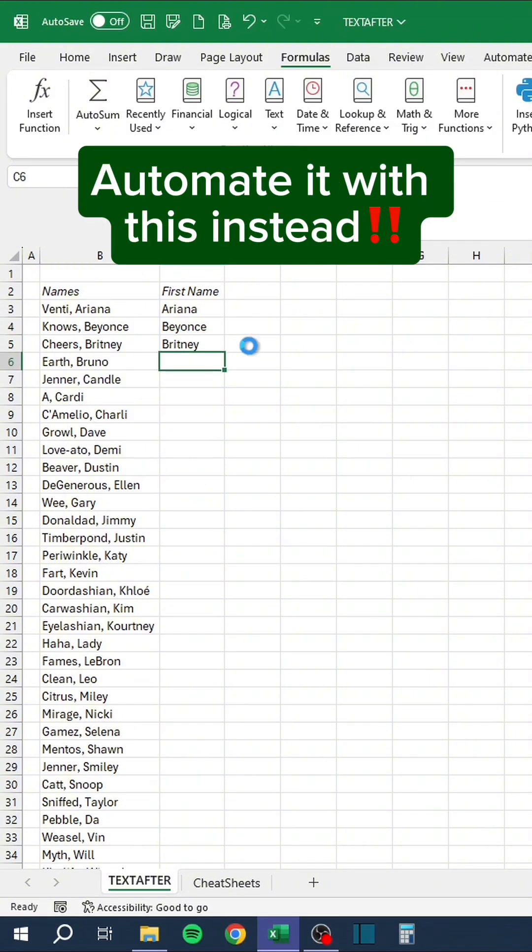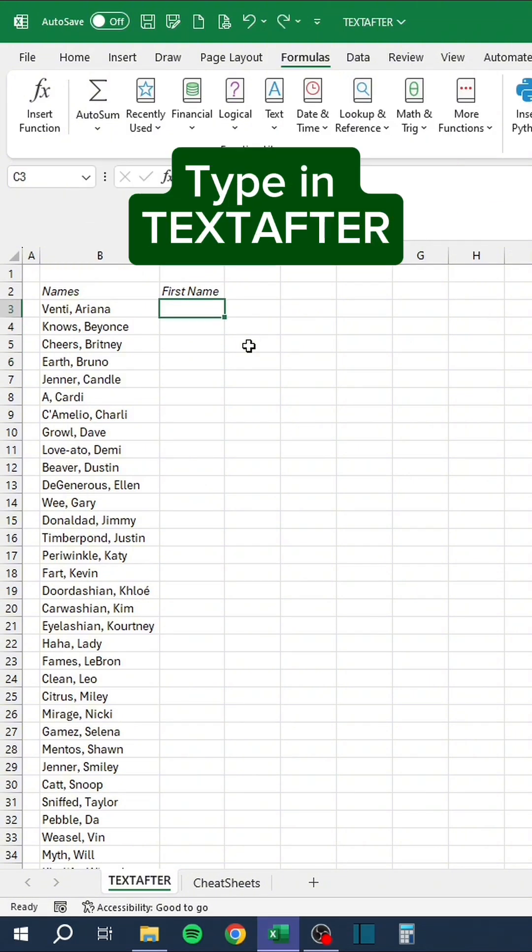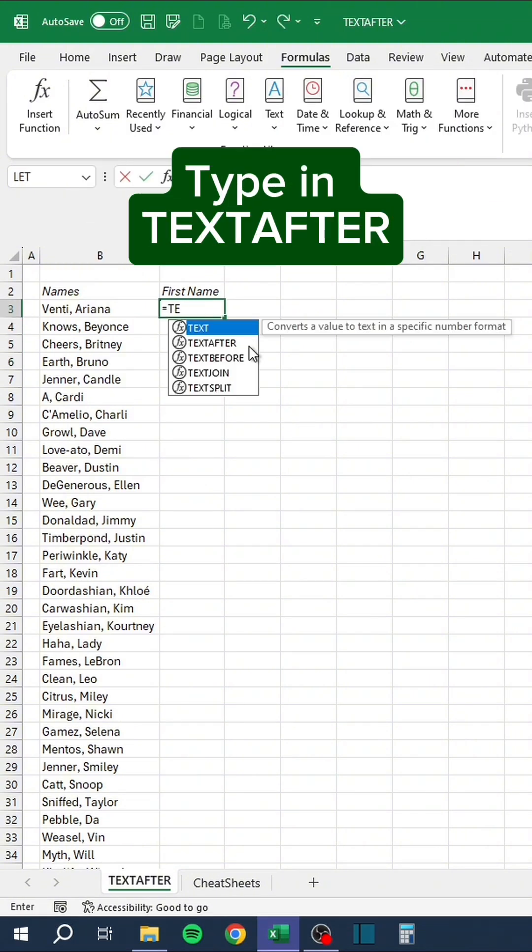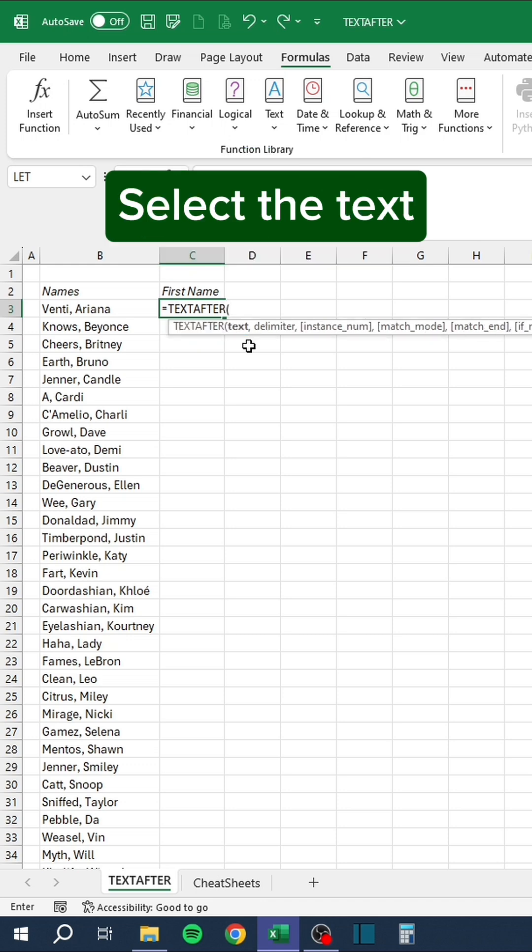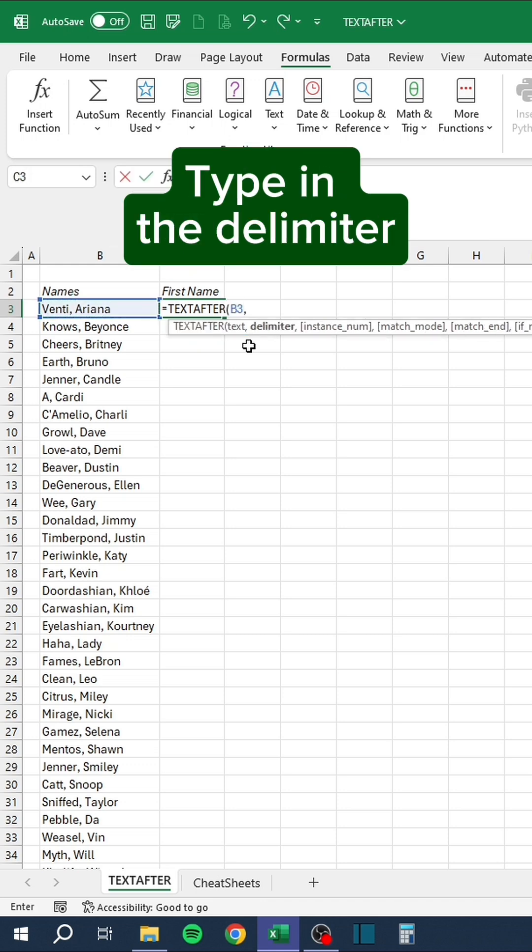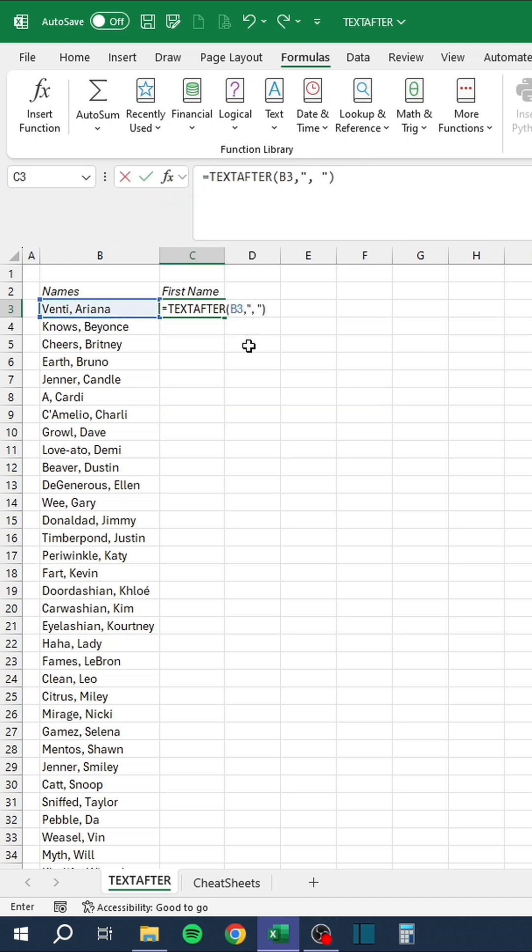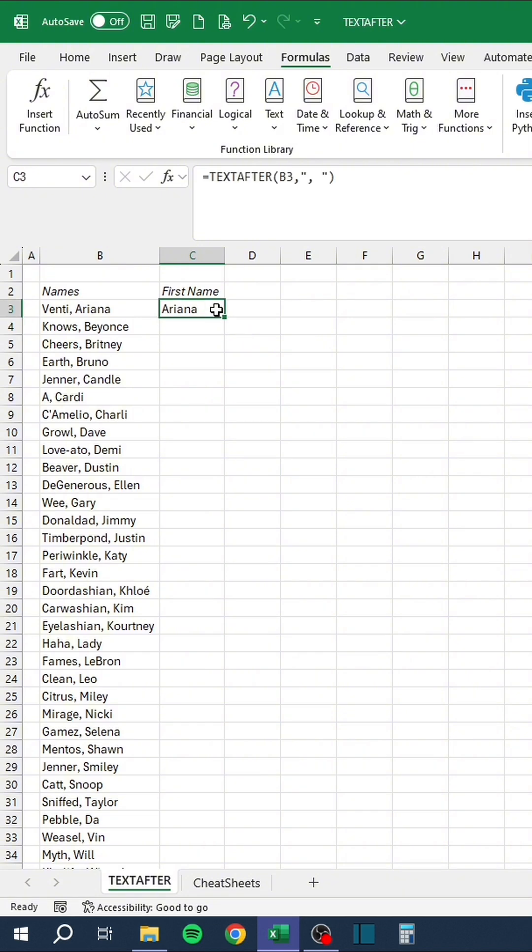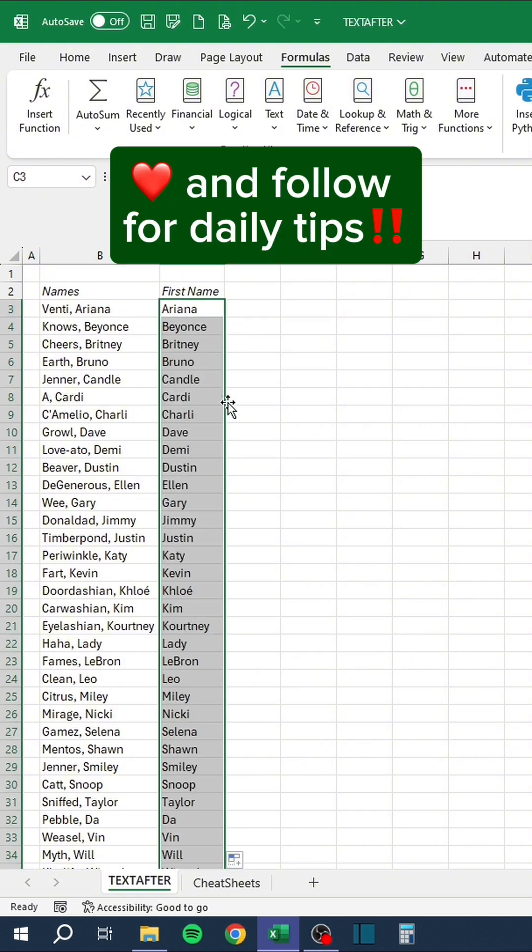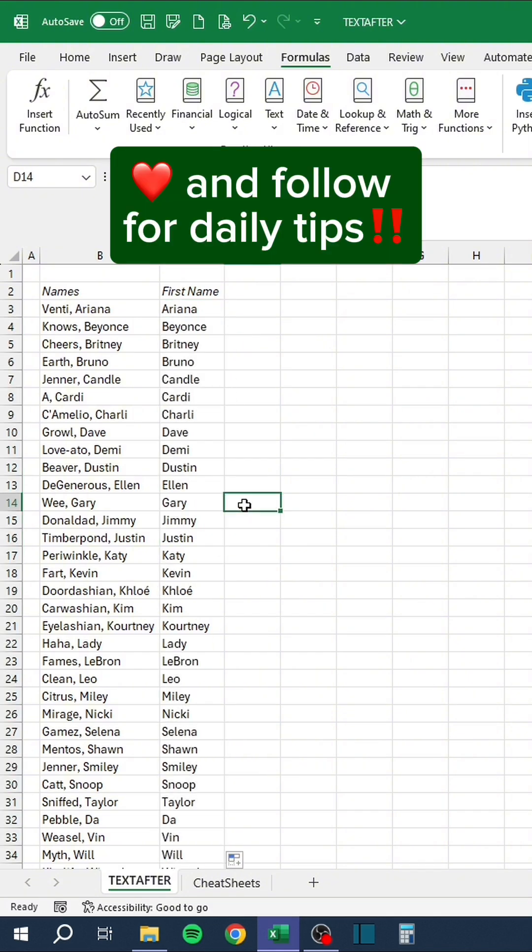Automate it with this instead. Type in the TextAfter function. Select the text. Type in the delimiter. Like and follow for daily tips.